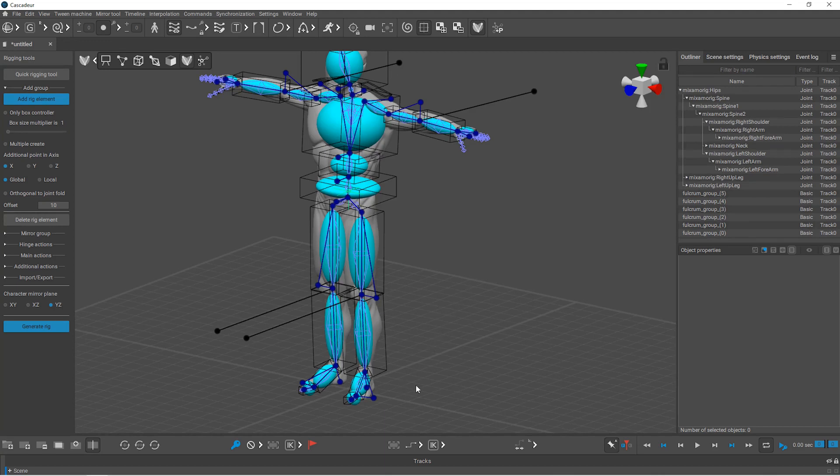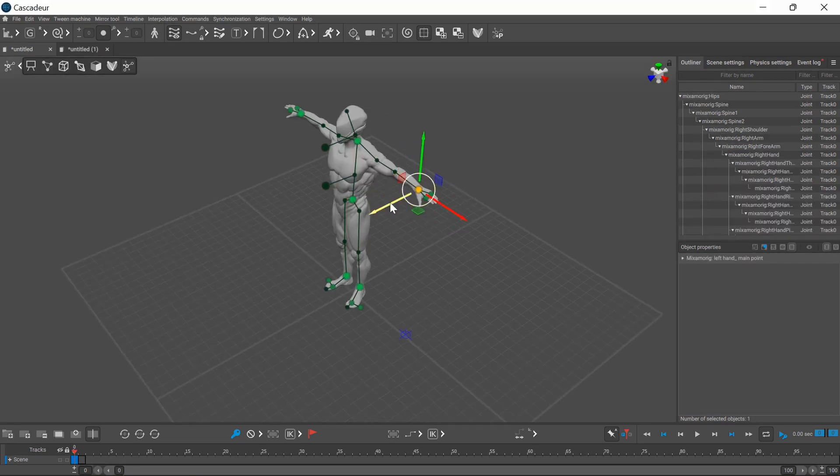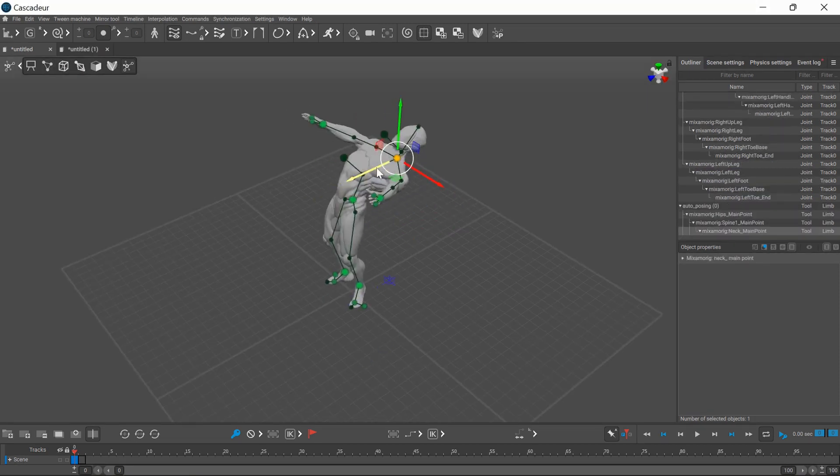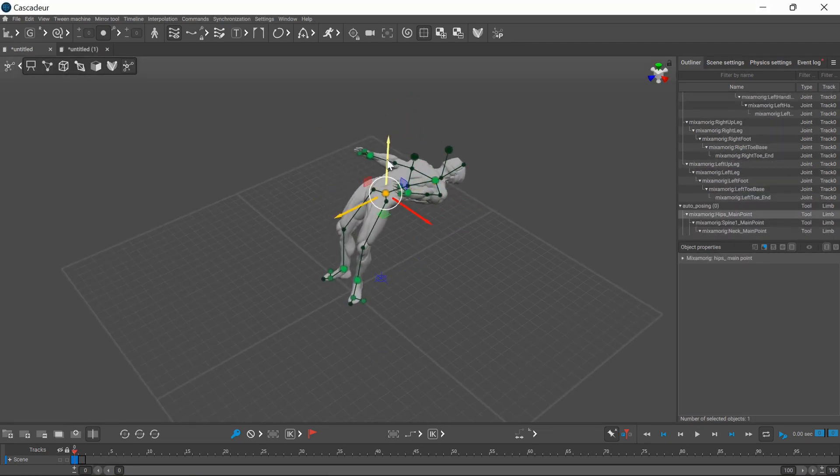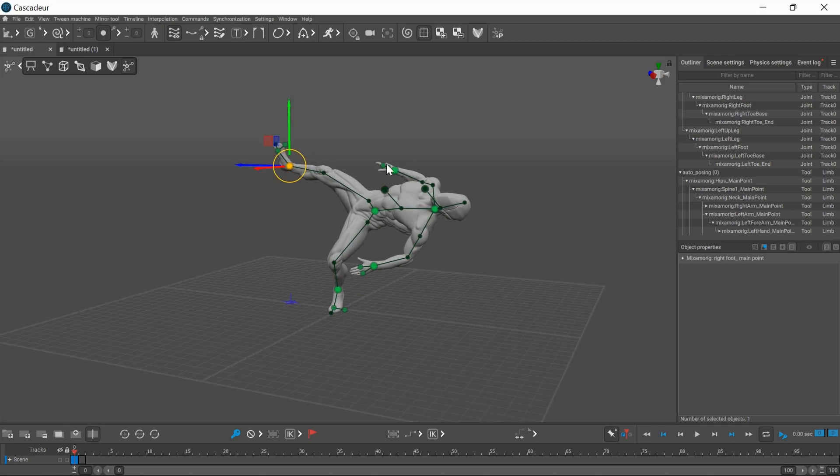Here you can also customize your rig if you want to, but I'll generate it this way. Now you can use the auto posing tool or any other Cascadeur feature.